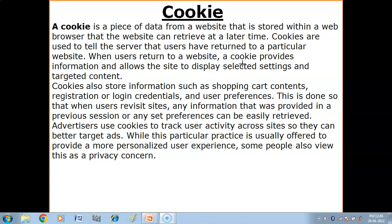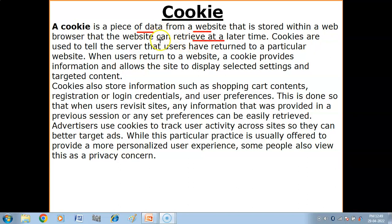A cookie is a piece of data from a website that is stored within a web browser that the website can retrieve at a later time. A cookie is a text file — a small piece of data — which is stored in your browser.